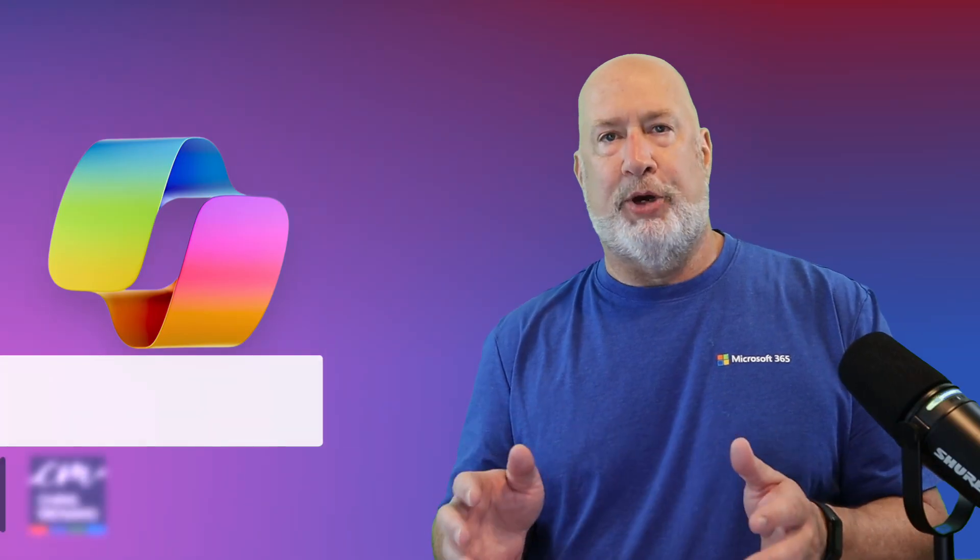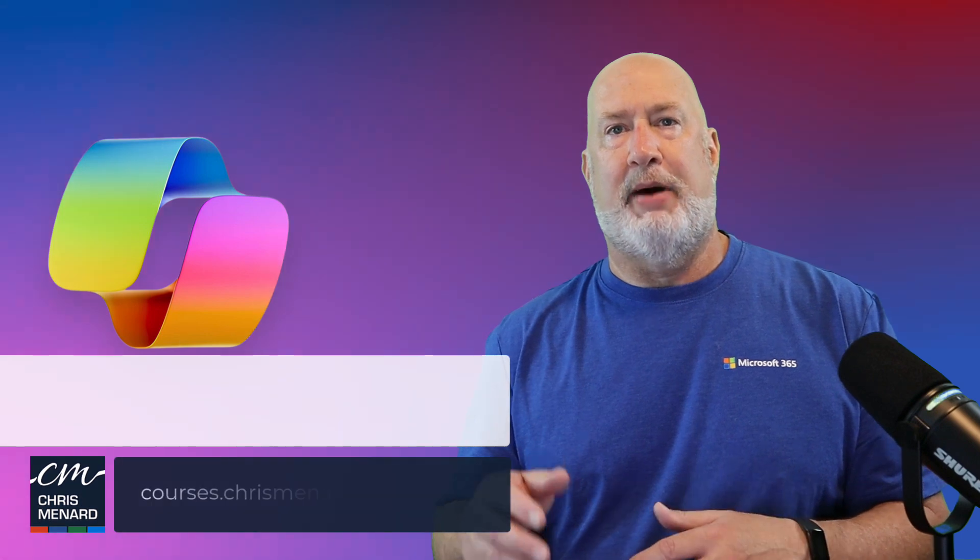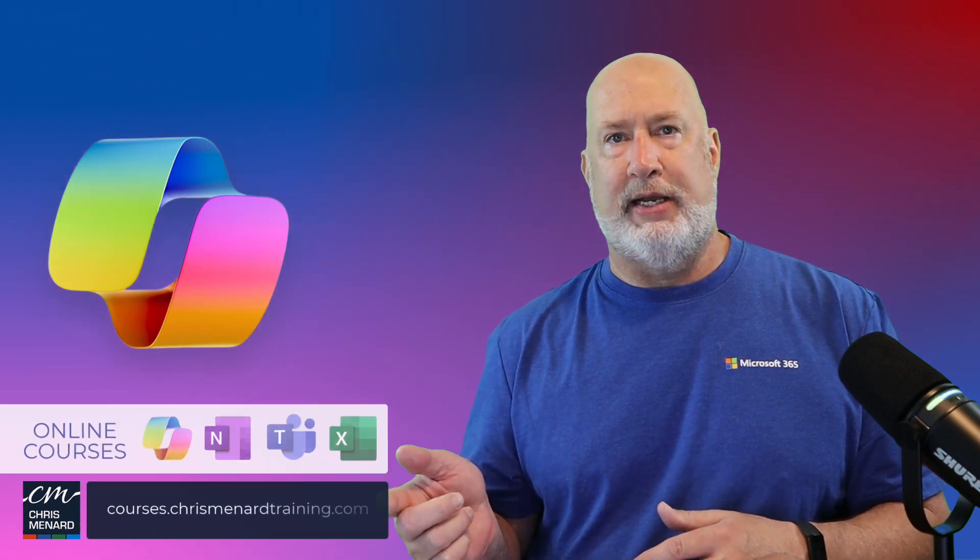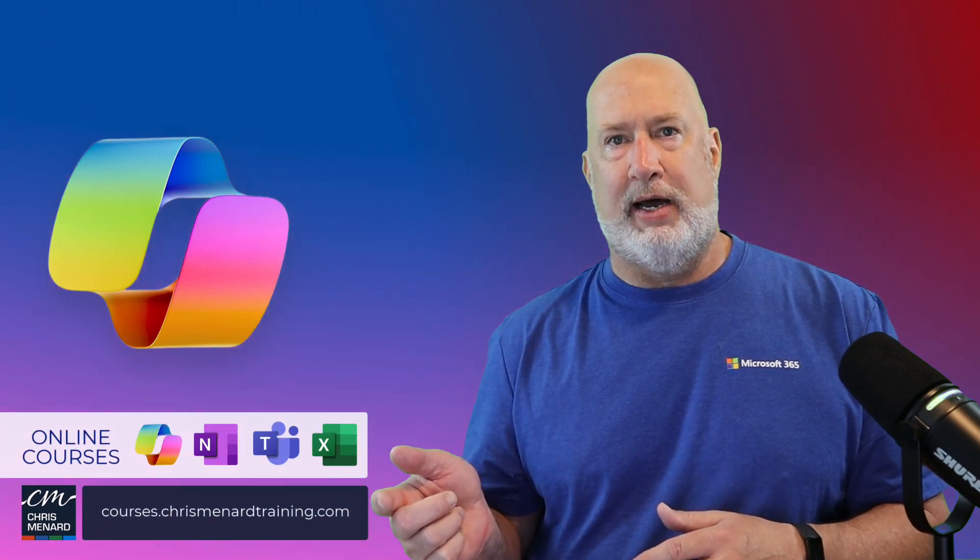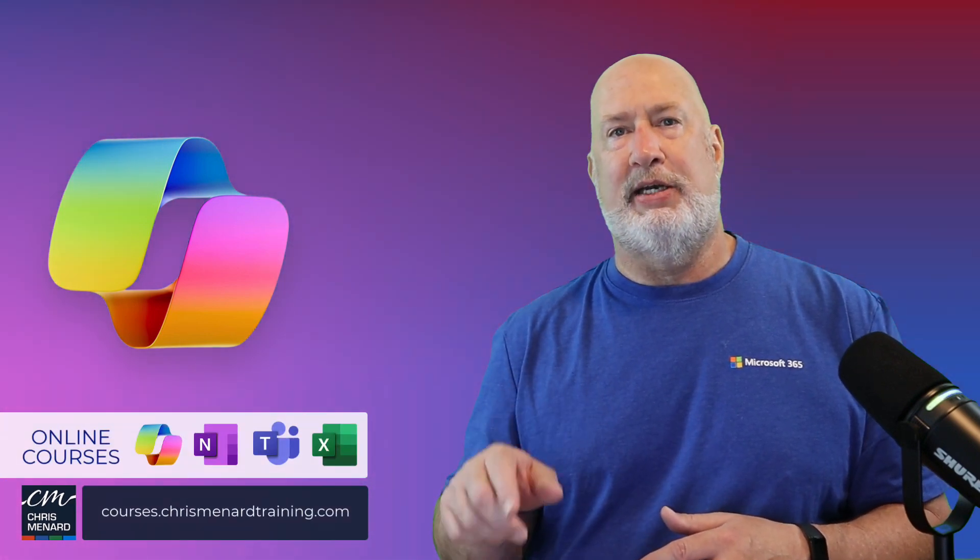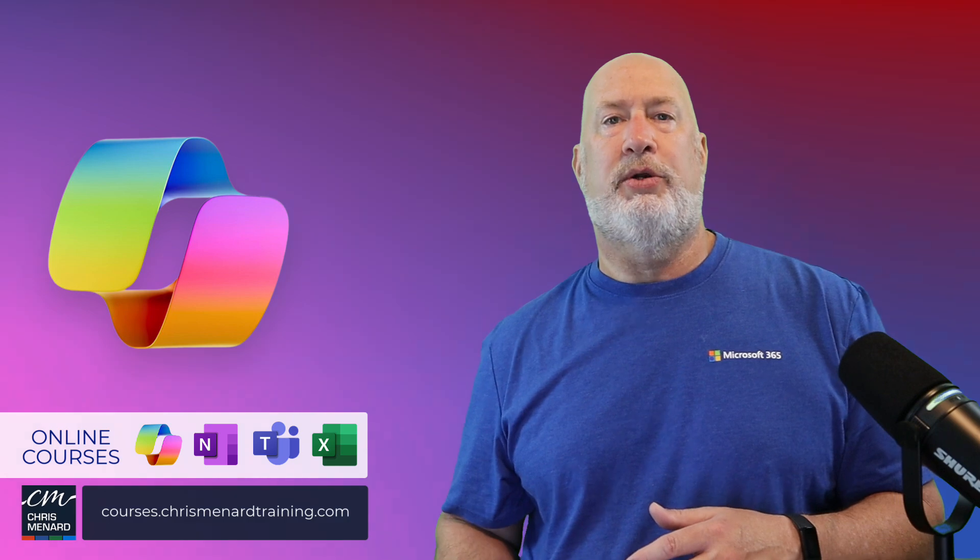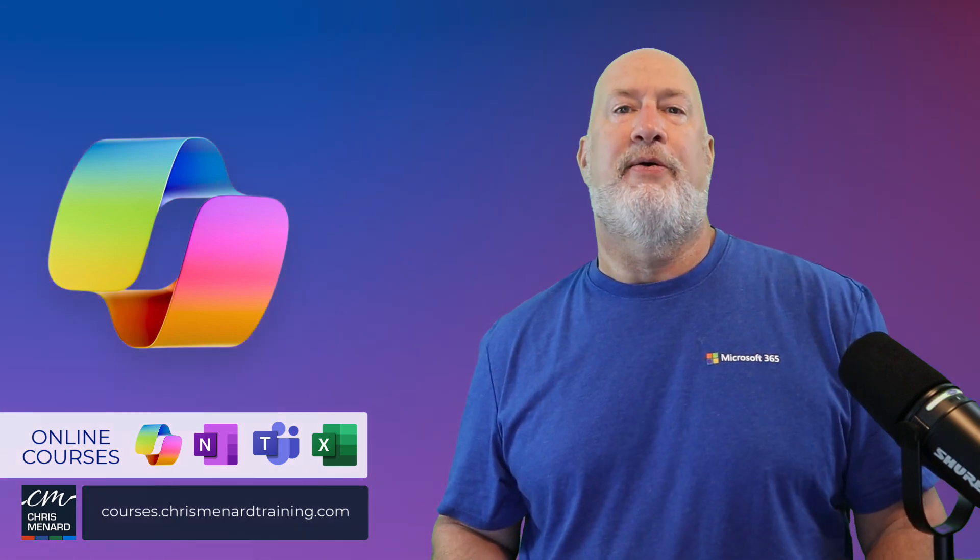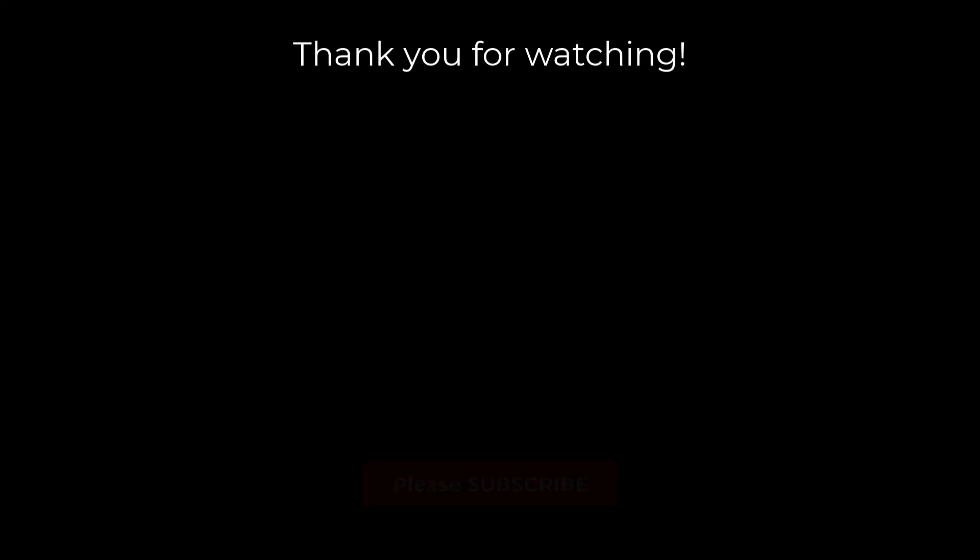I appreciate your time. My Copilot training is available online along with Teams, Excel, and OneNote. Have a wonderful day. Thank you.